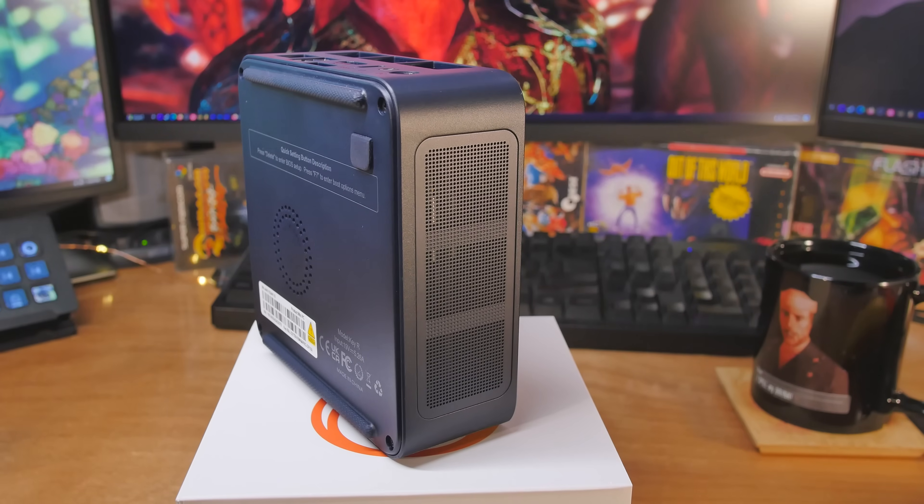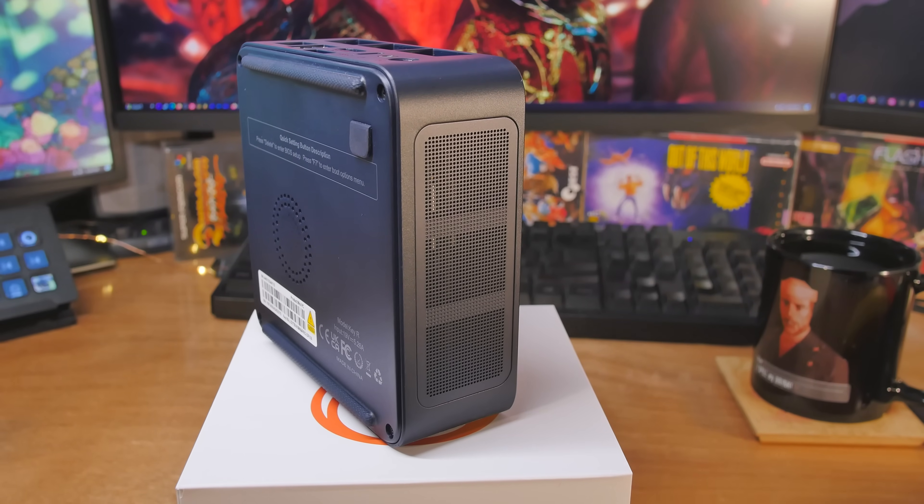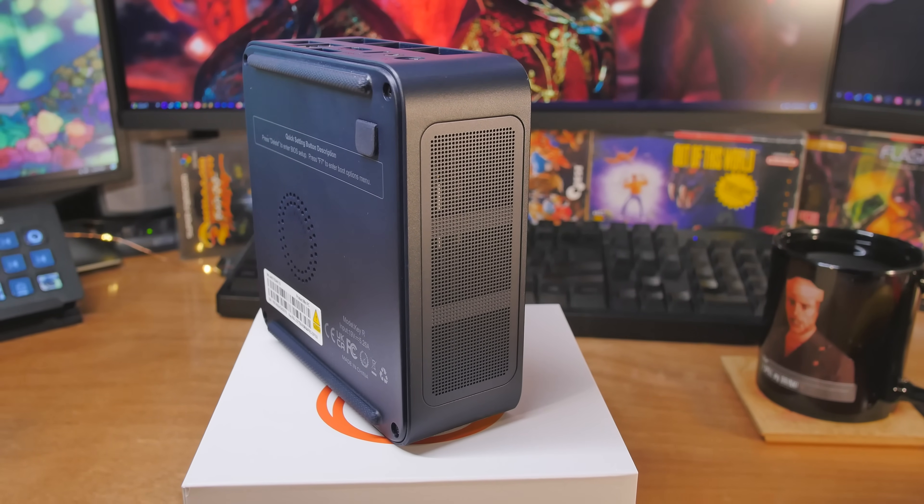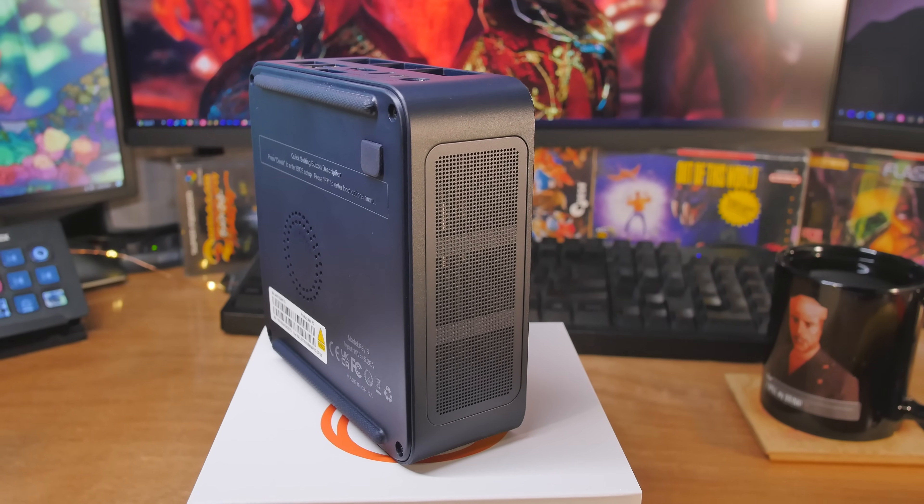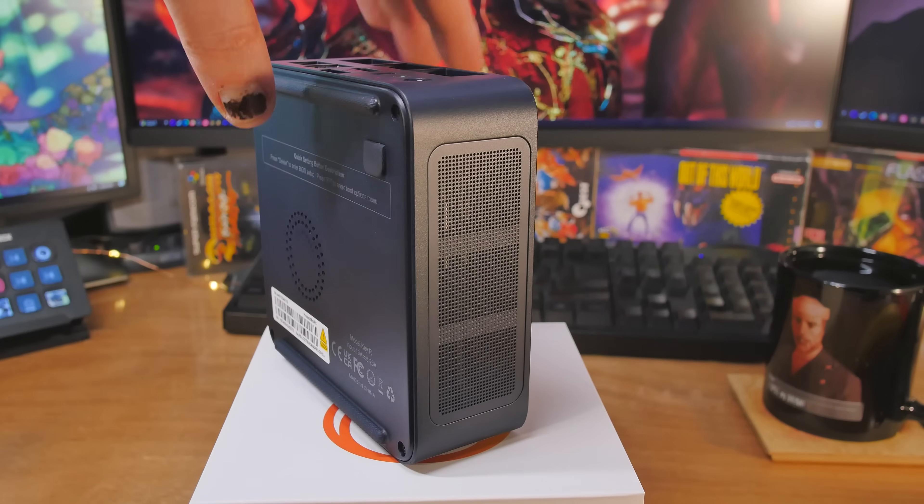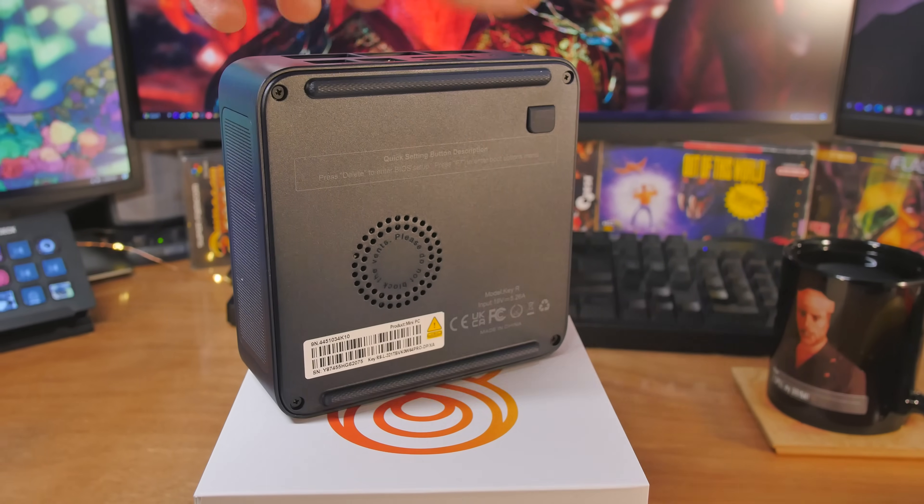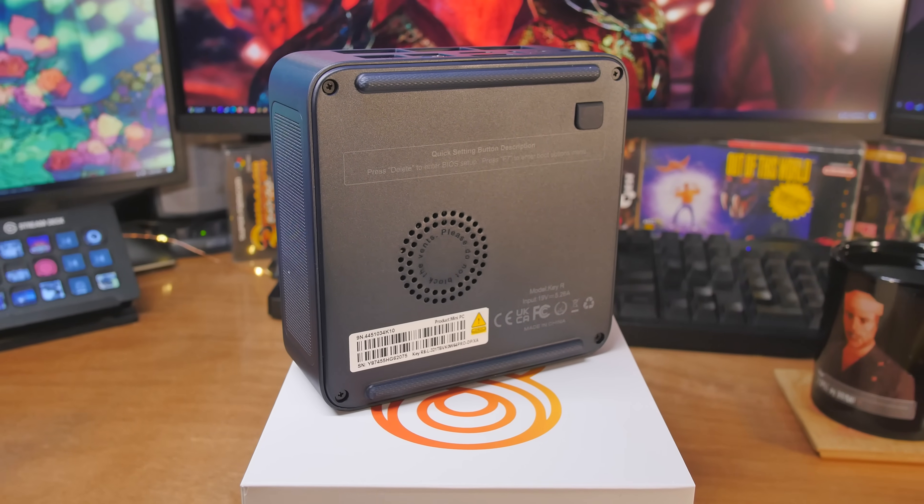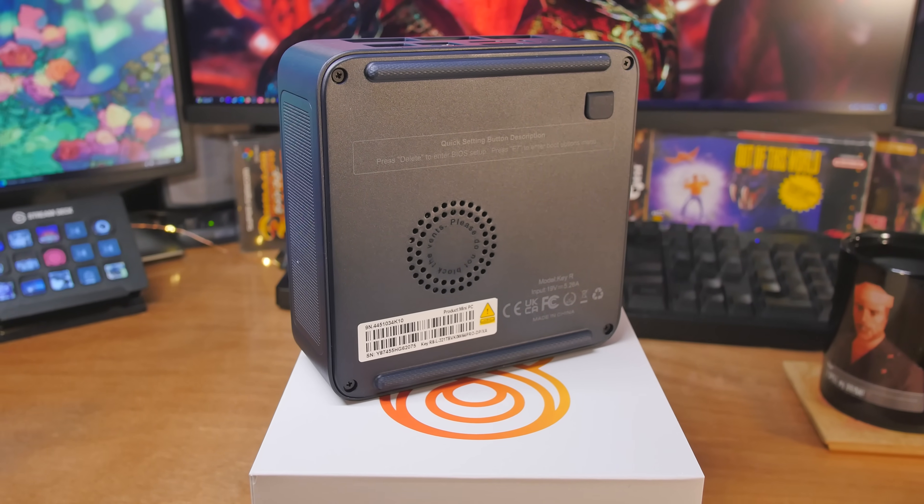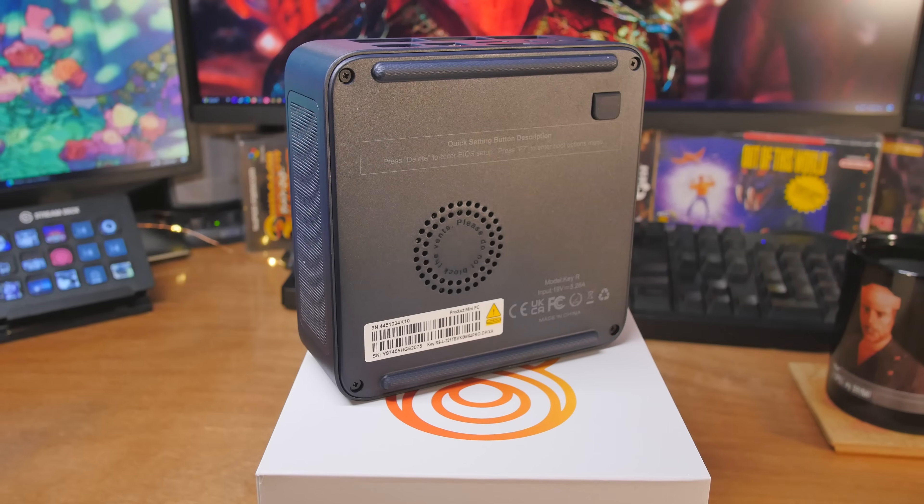It comes with one crucial M.2 pre-installed. It's PCI Express Gen 4 x 4, and we have two slots. I'll show you that when we take the back off. We've got 32 gigabytes of DDR5 memory. They threw some crucial in here. It's 5,600 MHz.